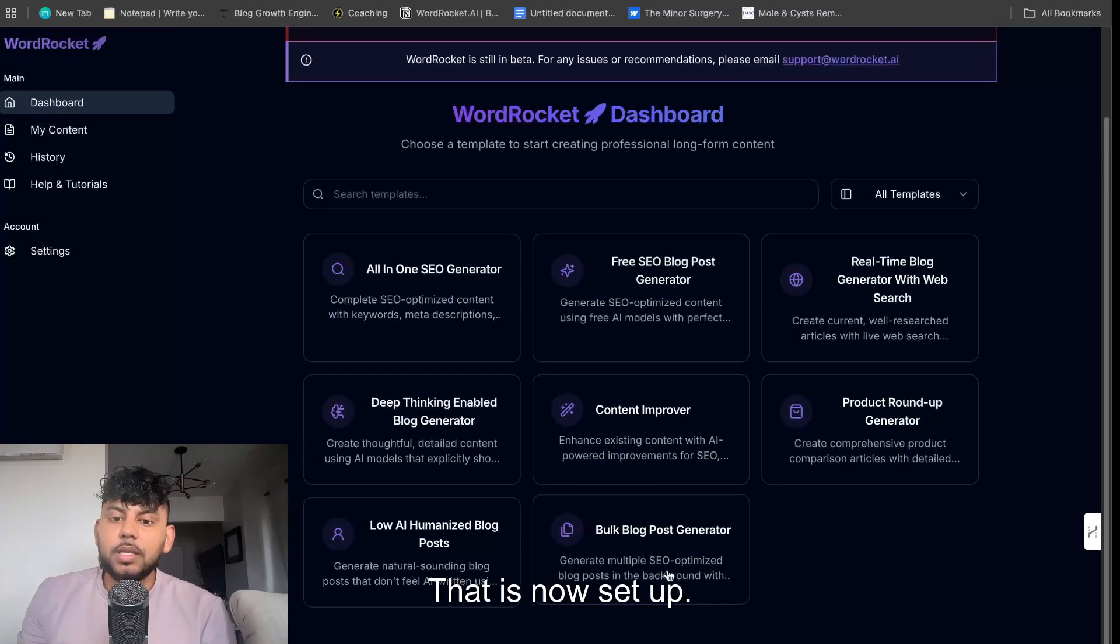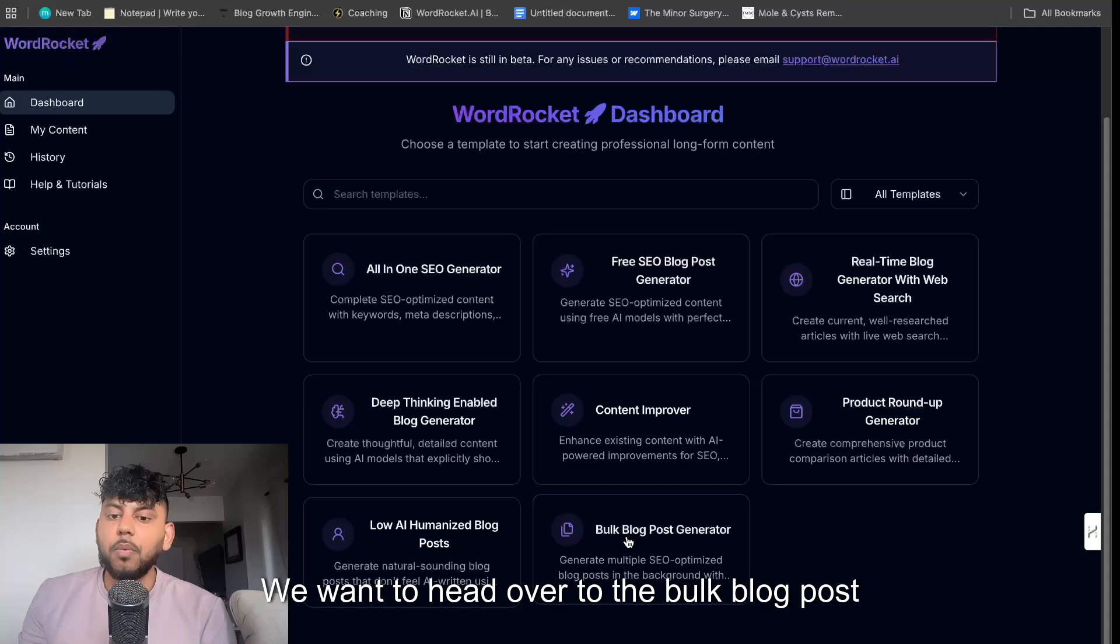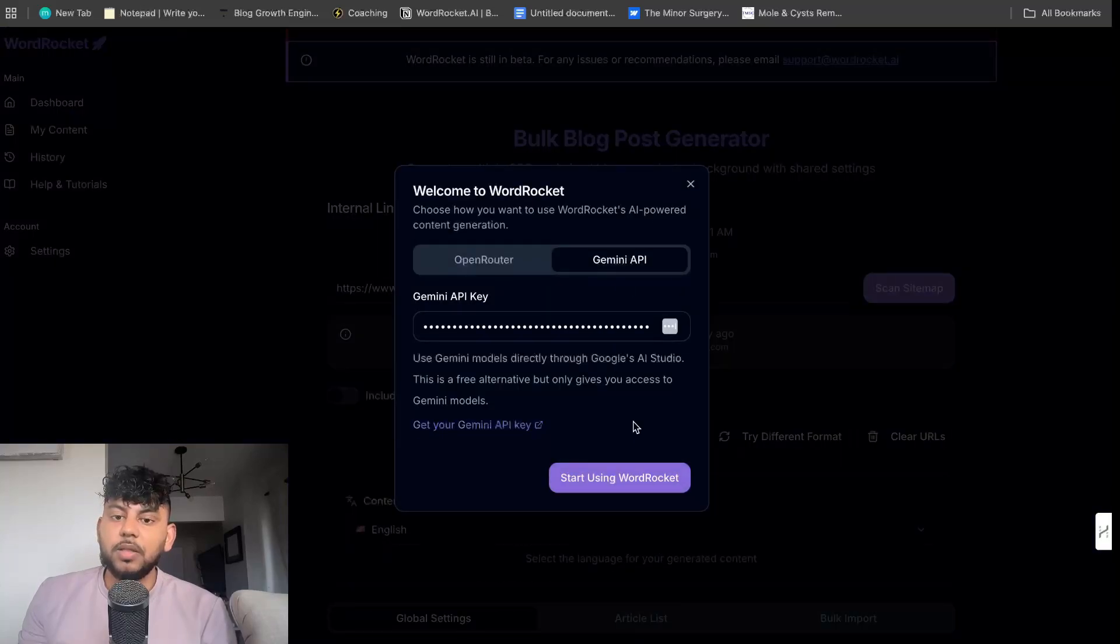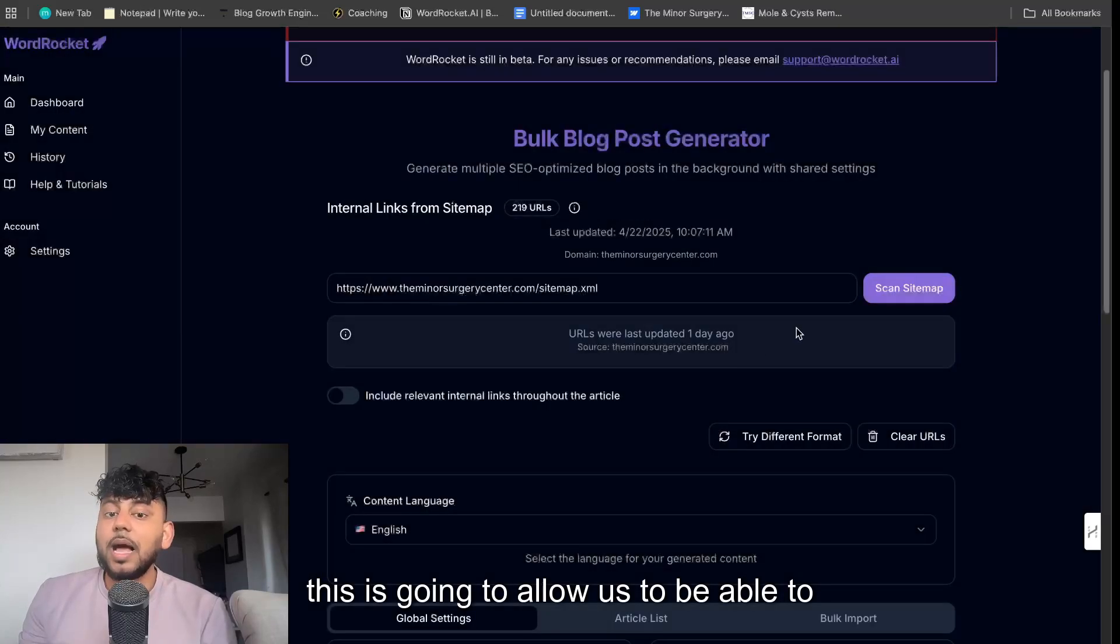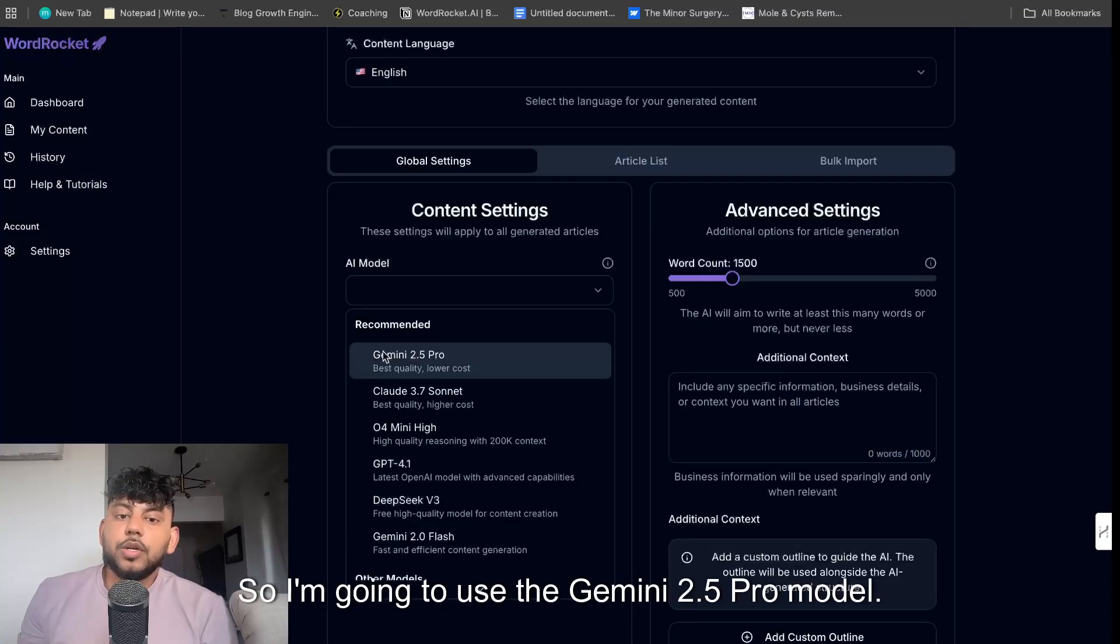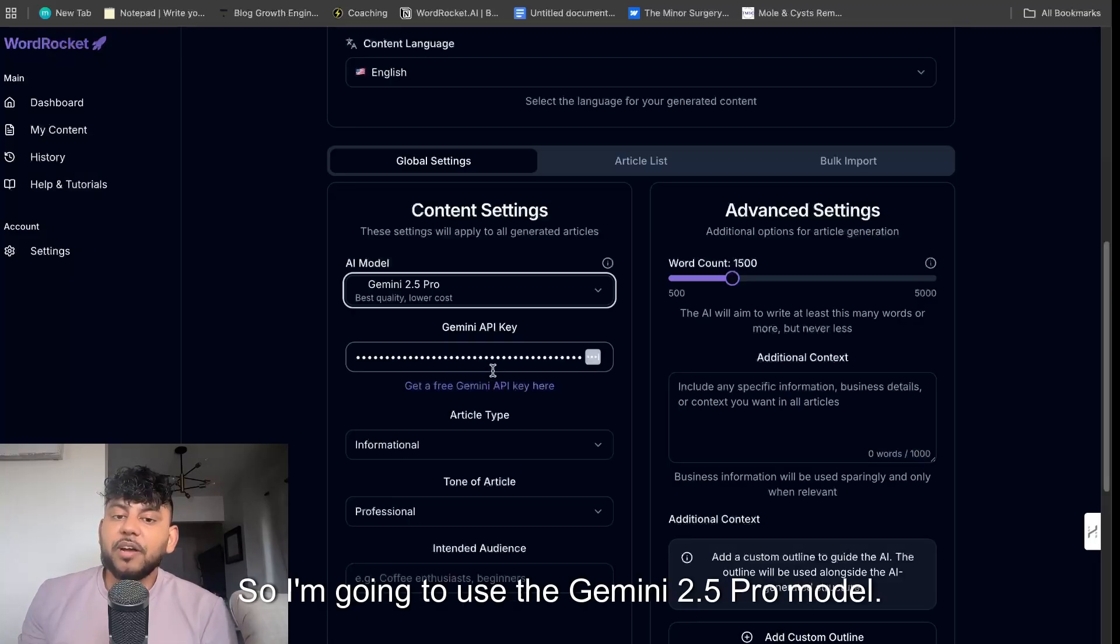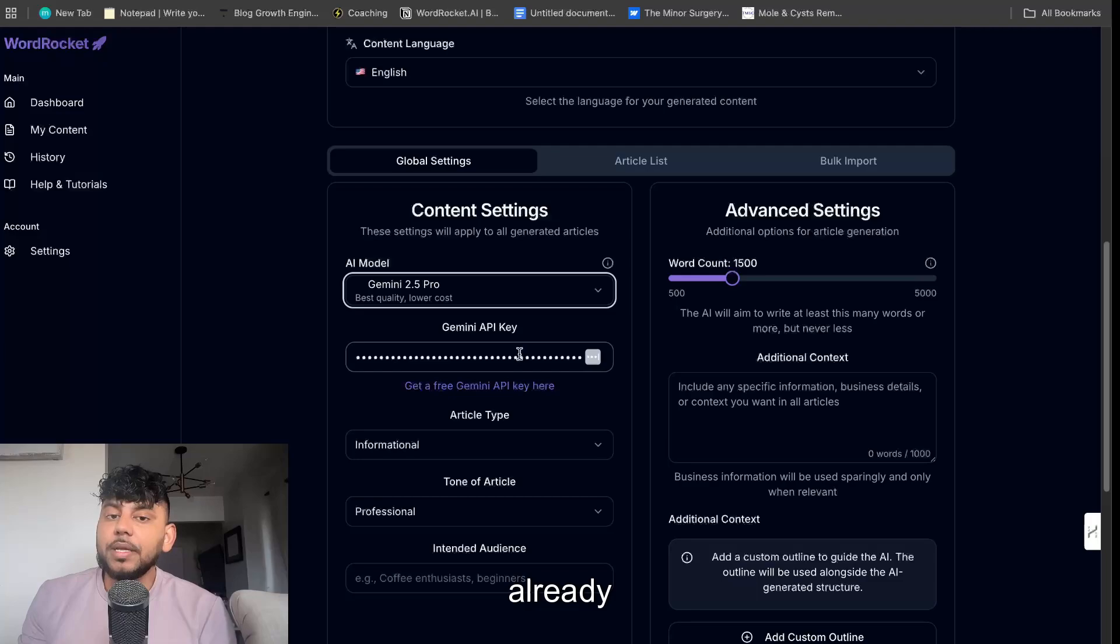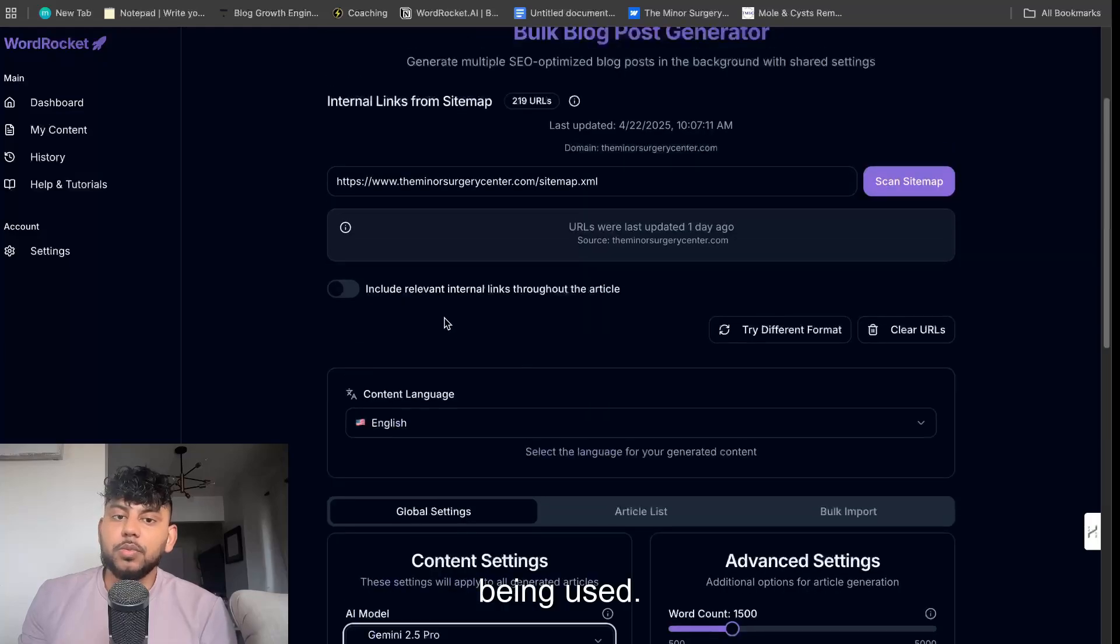So once that is now set up, we want to head over to the bulk blog post generator. Now this is going to allow us to be able to start generating our content in bulk. So I'm going to use the Gemini 2.5 Pro model, and as you can see here, my API key is already being used.